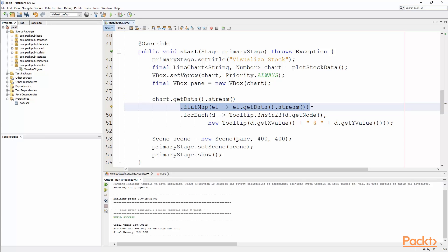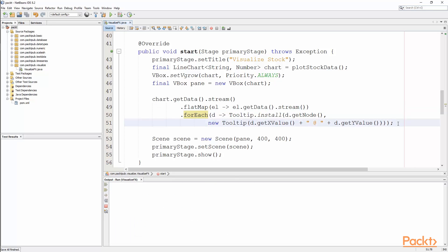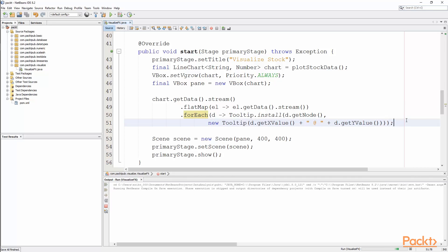We call chart.getDataStream(), flat map that stream, and for each element we put a tooltip on it so that we can hover over it and see the actual value — we can just go and see what the core value was. It's just a little nicety when you mouse over a chart.